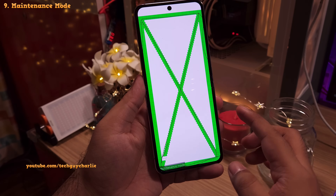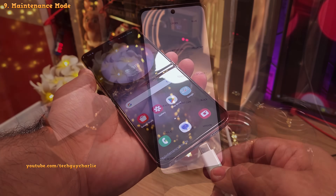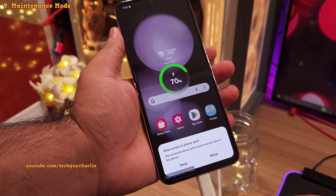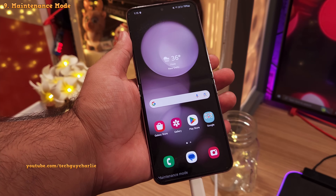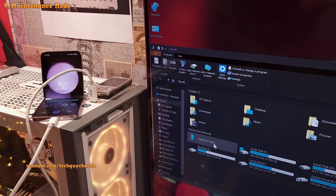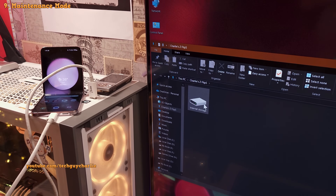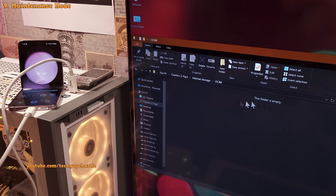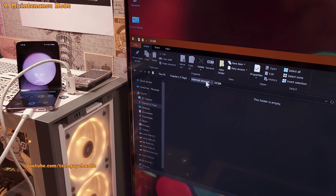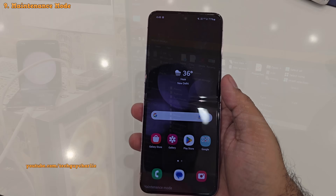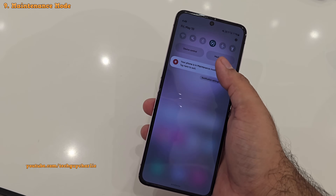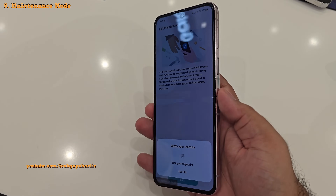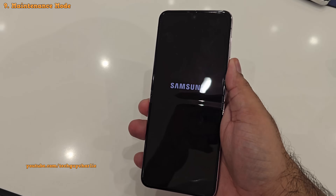The phone remains fully functional so service center staff can run diagnostics. If you connect the phone in Maintenance Mode to a computer via USB, it will show up as if the phone is empty. Once repairs are complete, you can exit Maintenance Mode using your biometrics or PIN, and after restarting, everything will be back to normal.